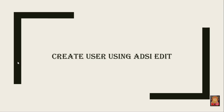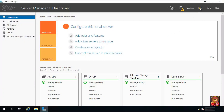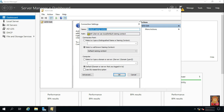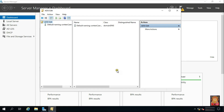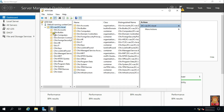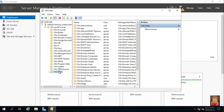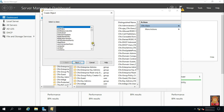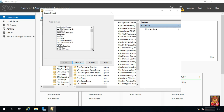How to create a user using ADSI Edit. Go to Server Manager, click Tools, click ADSI Edit. Right-click on ADSI Edit and select Connect To. Click OK. Expand the default naming context. Click CN Users. Right-click on CN Users and select New Object. Find Users and click Next.